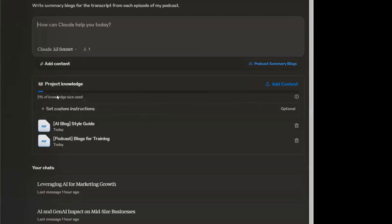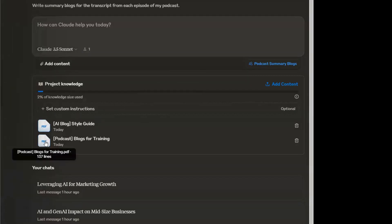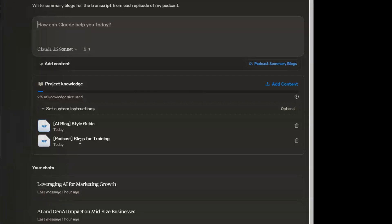Here in the Knowledge Center, you can upload documents to refine or fine-tune the LLM to your specific needs. For example, I started with a collection of blogs that I had previously written to give it a sense of my tone and structure.